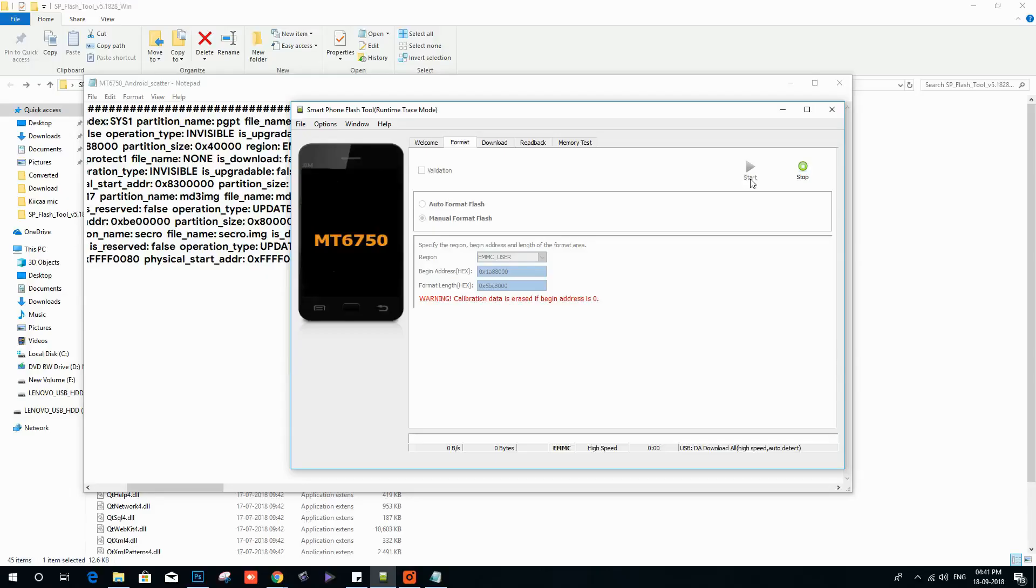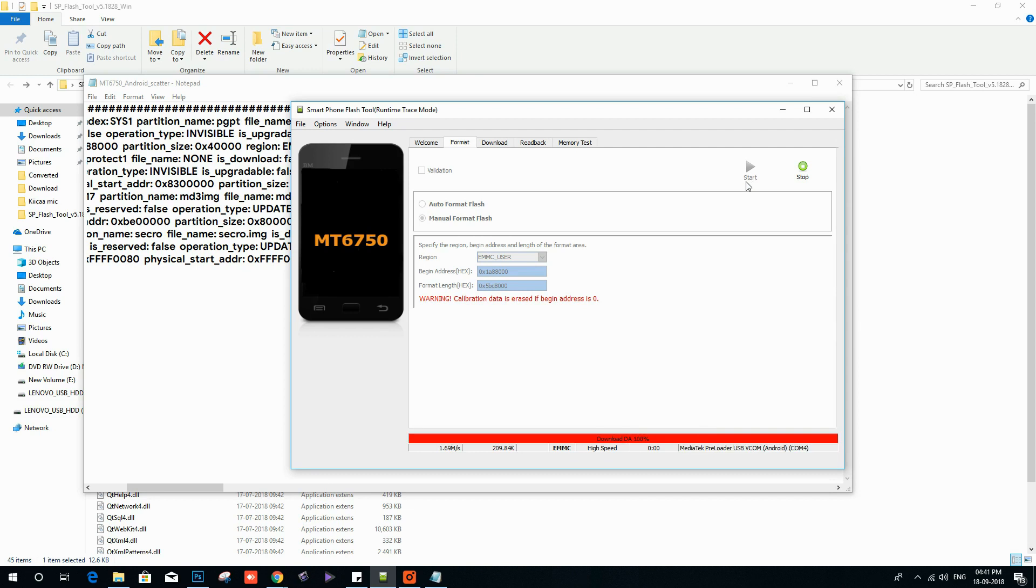That's it. Now you can see the SP Flash Tool will start resetting the device.